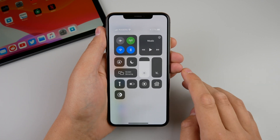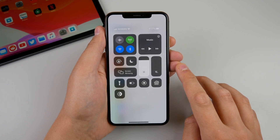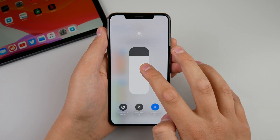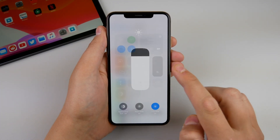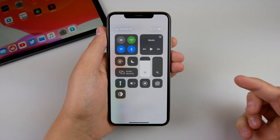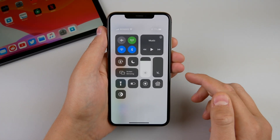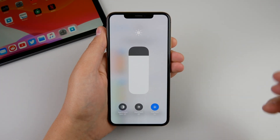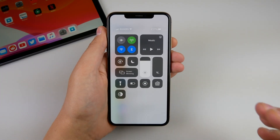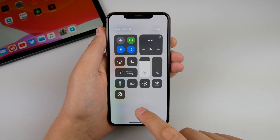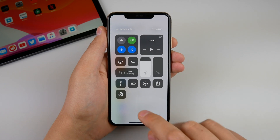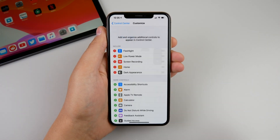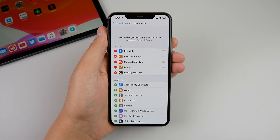Before, this was hidden under the brightness slider — it is right there — but now if you have it added to the main page of control center, you no longer need to go one step deeper into the brightness menu to access dark mode. You can add it to control center and it is right there, available with just one click. Much easier — I wish Apple had this from the very start.